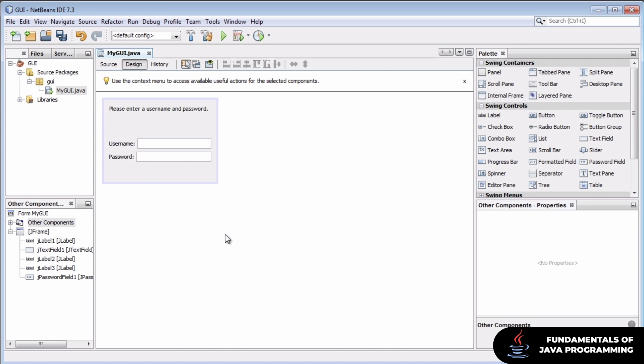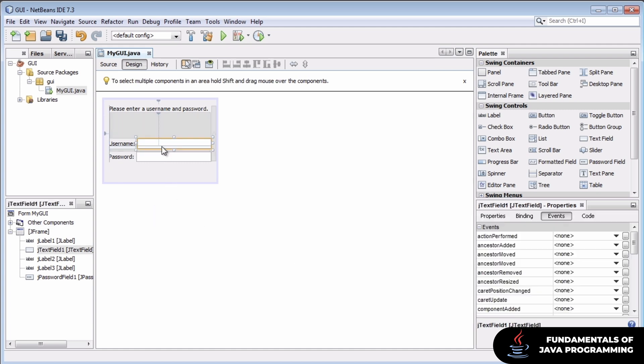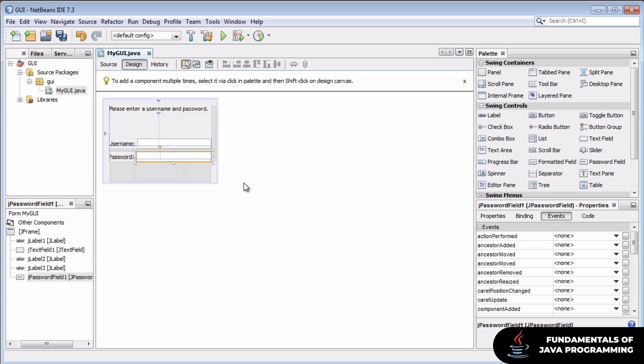To start us off, we have this basic GUI with a text field where someone can put a username and a password field where someone can put a password name that will just show up as stars.